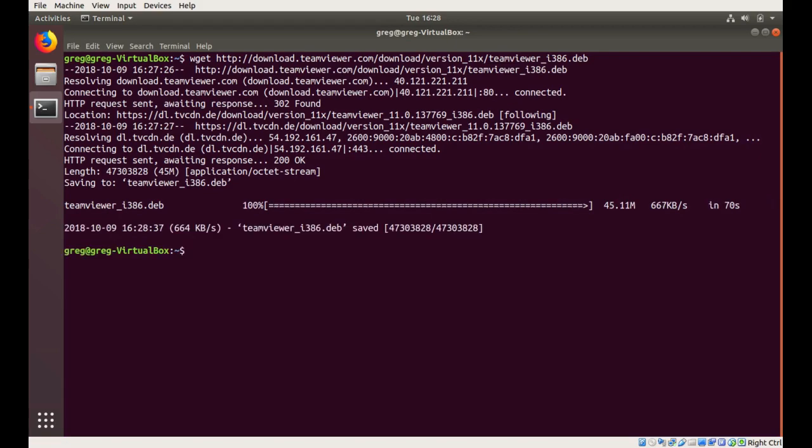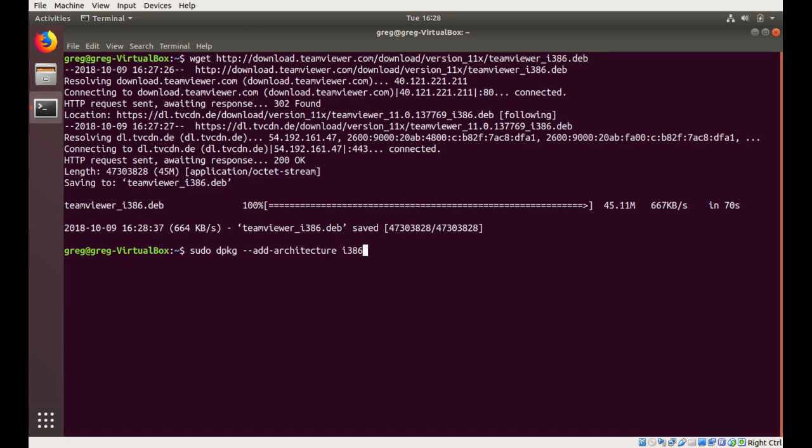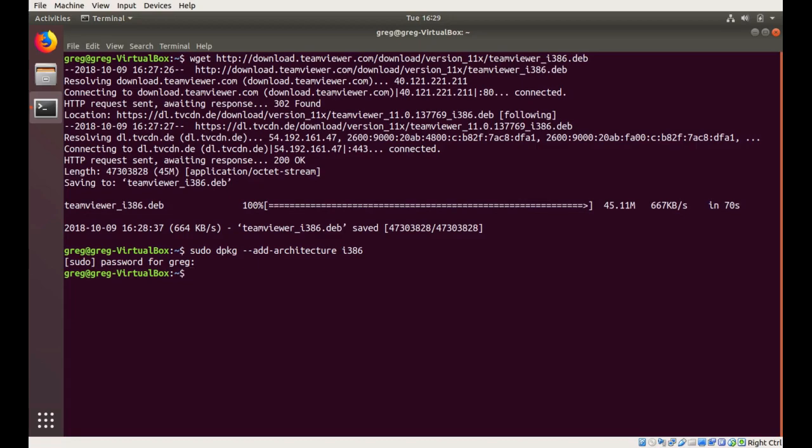Okay, and we're going to add the 32-bit architecture flag to the package menu. So this will let us install 32-bit, or i386, deb files on a 64-bit version of Ubuntu.